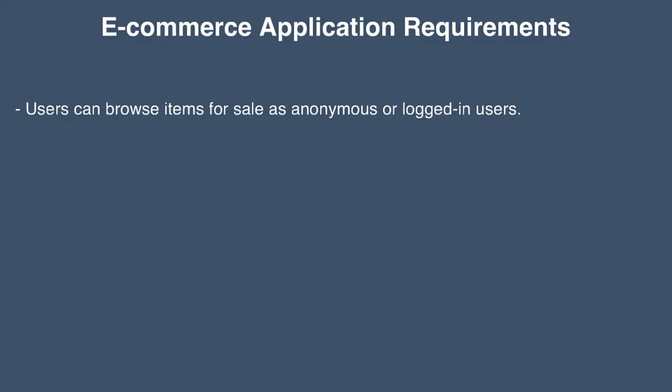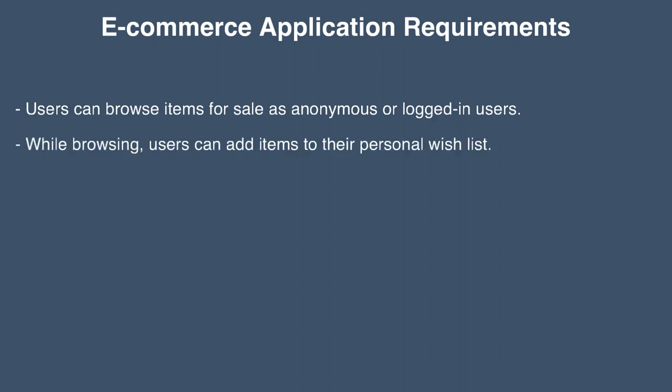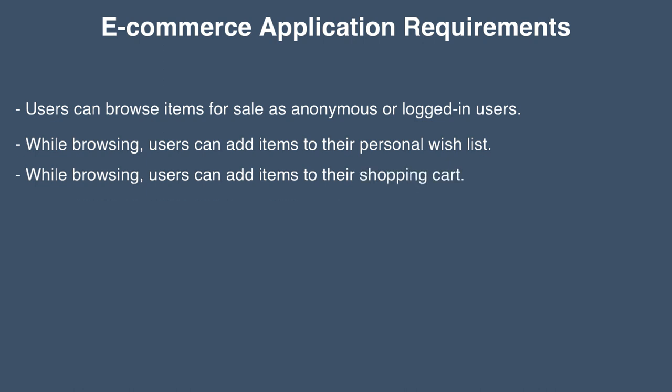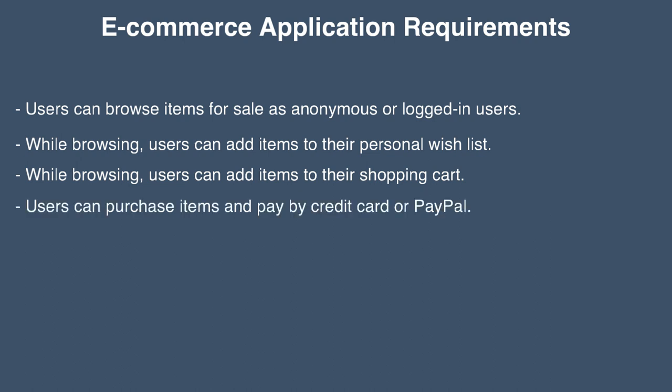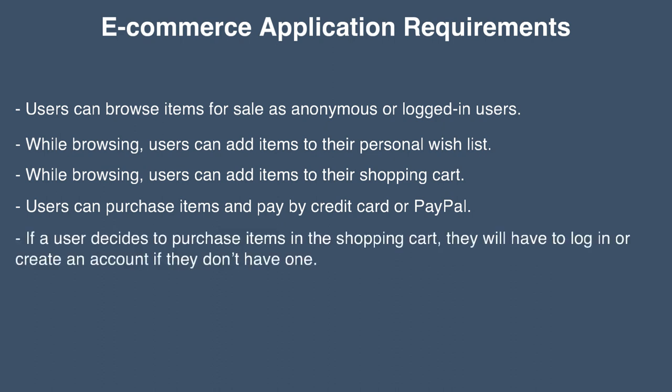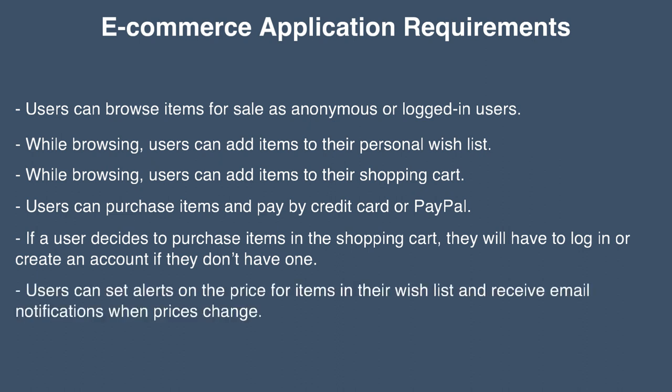Allow users to browse products for sale as anonymous or logged-in users. While browsing, users can add products to their personal wish list. While browsing, users can add products to their shopping cart. Users can purchase items and pay by credit card or PayPal. Should a user decide to purchase items in the shopping cart, it will have to log in or create an account if they don't have one already. Users can set alerts on the price for items in their wish list and receive email notifications when prices change.